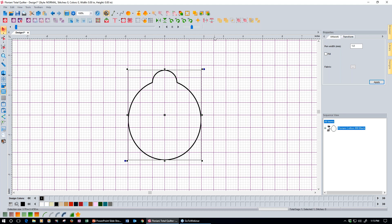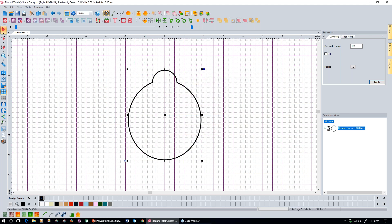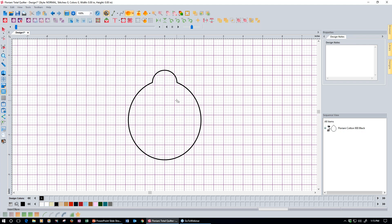Now we're going to draw the decorative dots on the back of the ladybug. First change the grid setting: right-click the ruler bar, go to Grid Settings, and change horizontal and vertical from 5 to 4, giving a tighter grid, then click OK. Reselect the Ellipse tool. Starting from a grid box about 3 down and 1 over from center, click in the upper corner of a grid box and drag to the bottom corner — Snap to Grid will give you a perfect circle.